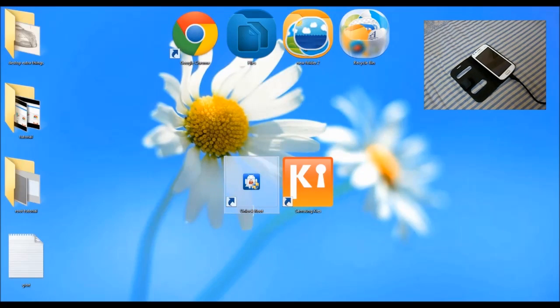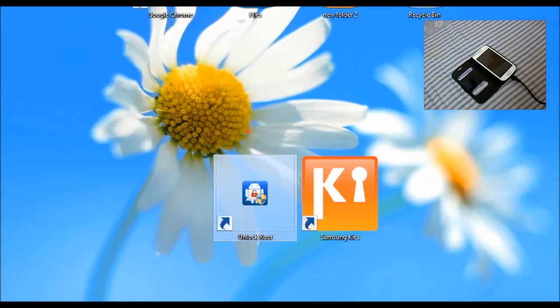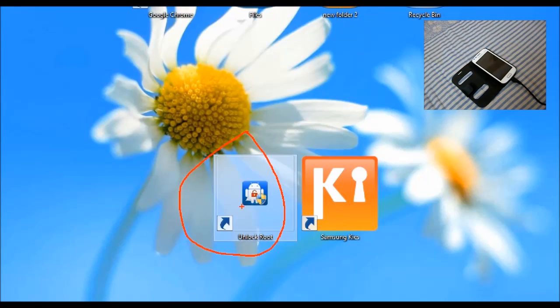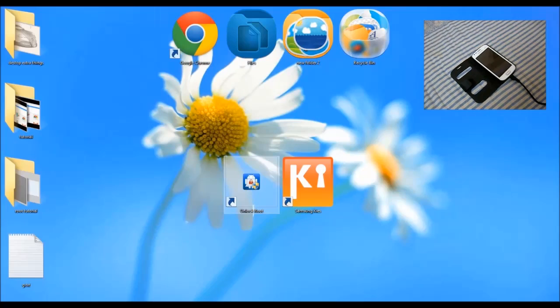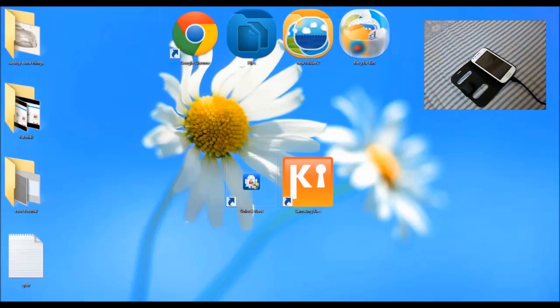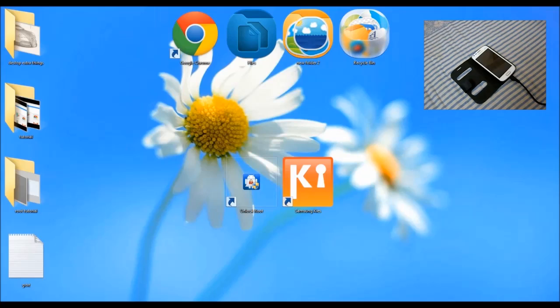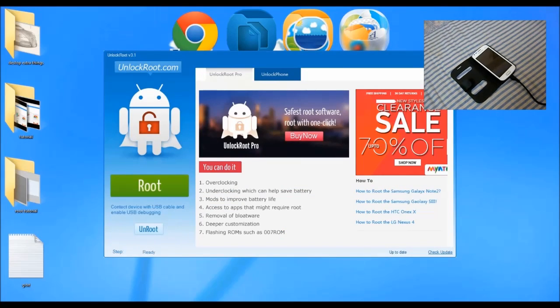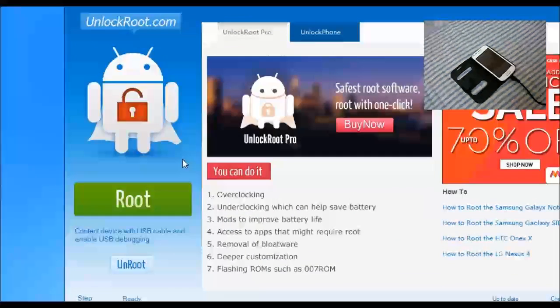First open Unlock Root, and then click on the Root button.